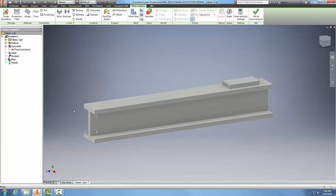I go here in my constraints and you can see I have a fixed constraint located on this I-beam.